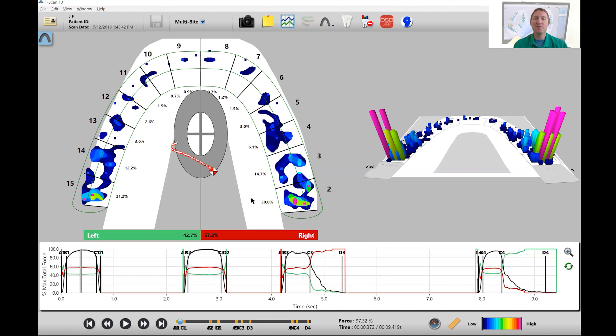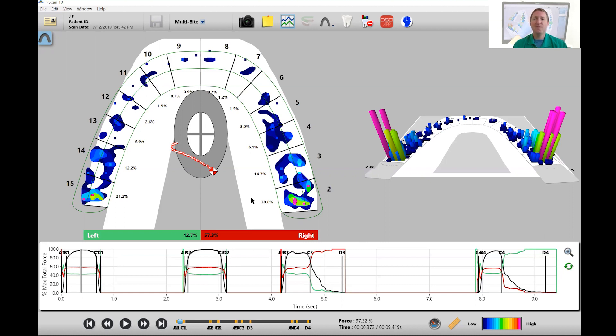So those are two areas that you might want to look at, analyze, and see if you have any signs or symptoms or something going on in those particular areas that would be a cause of concern.